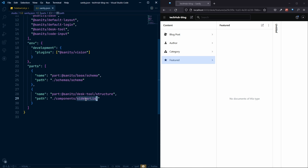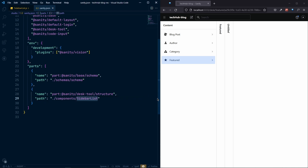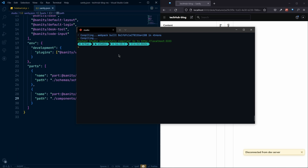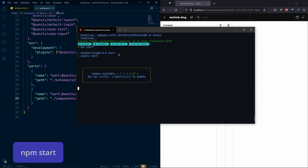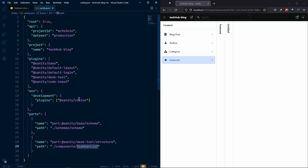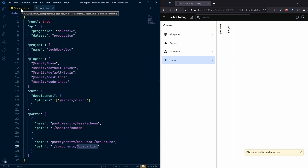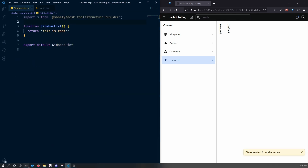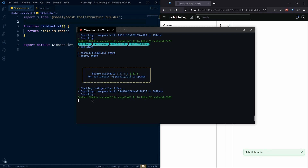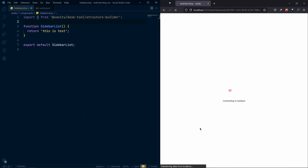This should be a capital S because the file name is SidebarList with a capital S. It's not working, so we need to restart the server. Let's close the server and run it again, because we modified sanity.json — that's the file where all the Sanity plugins and configuration live, so a restart is needed.